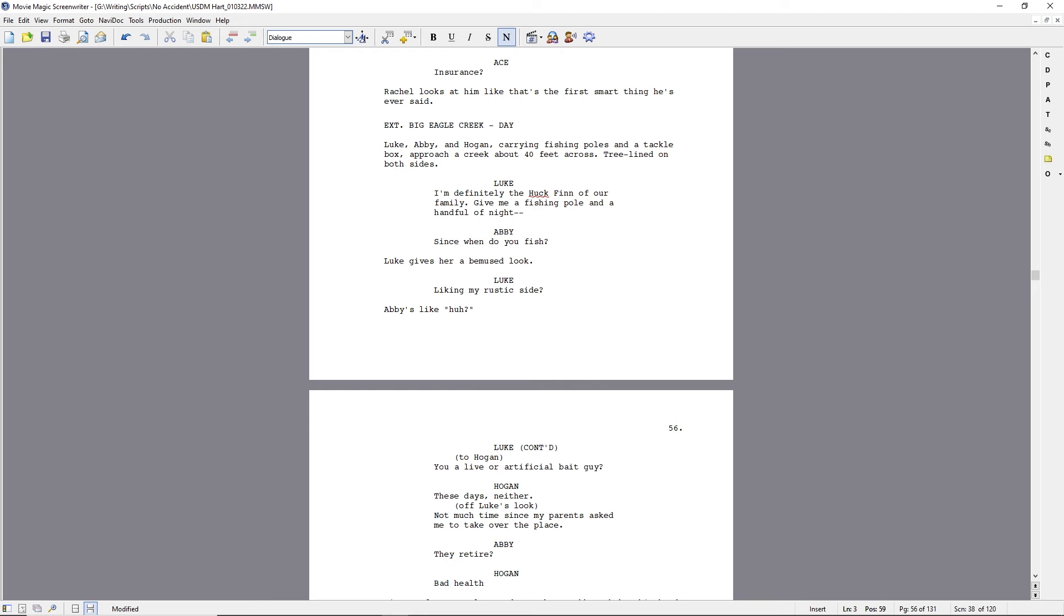And so they get into this whole conversation and then I'm trying to work in, trying to work into the part about why Hogan is doing what he's doing. And then he gives a quick backstory about his parents retired and he's taken over. But, it's not really going to work.